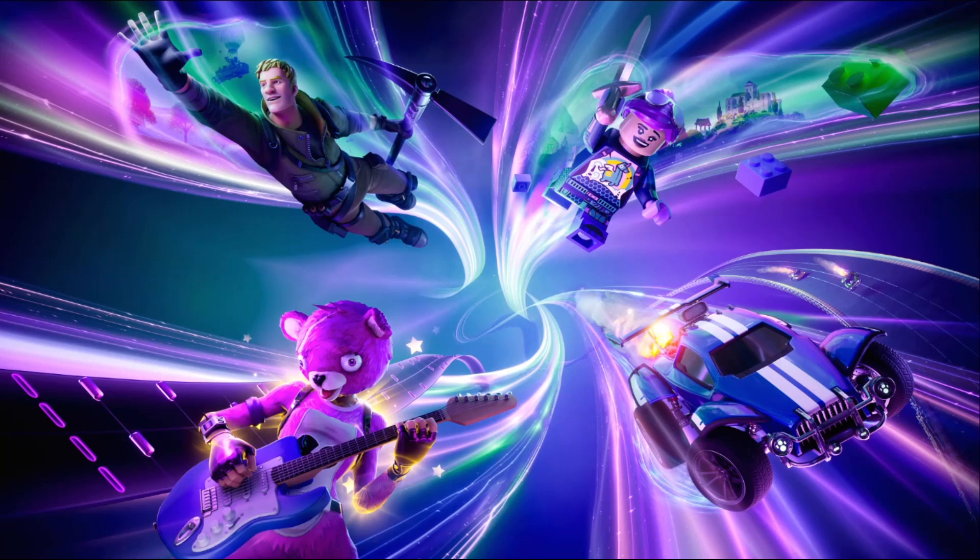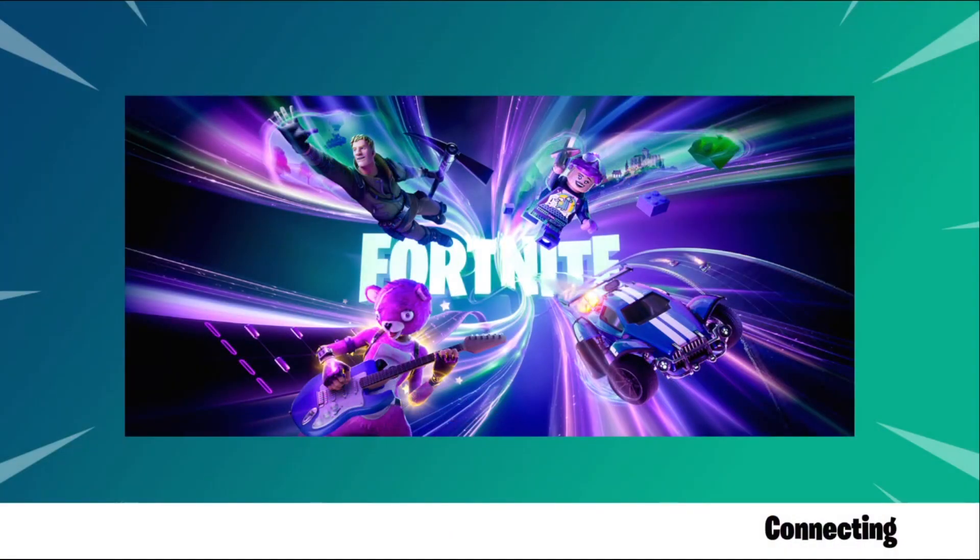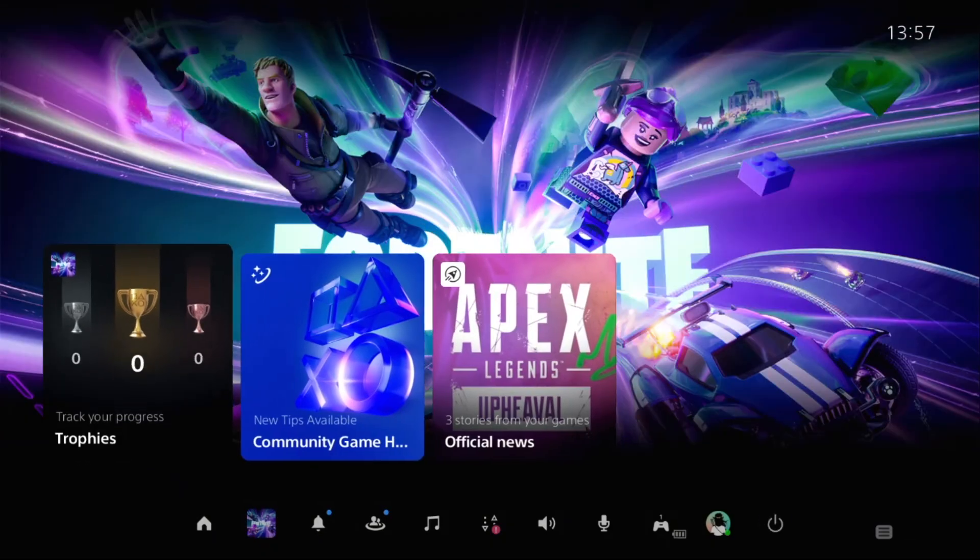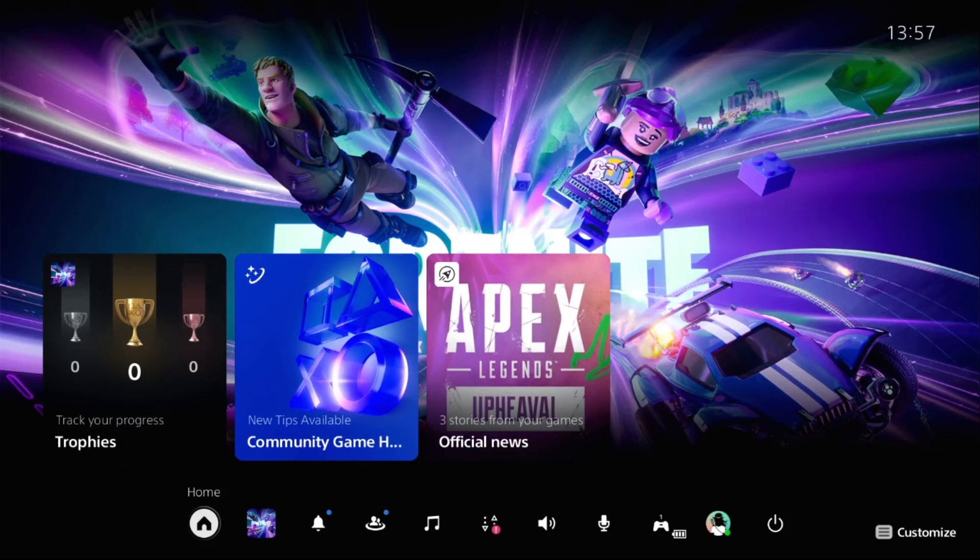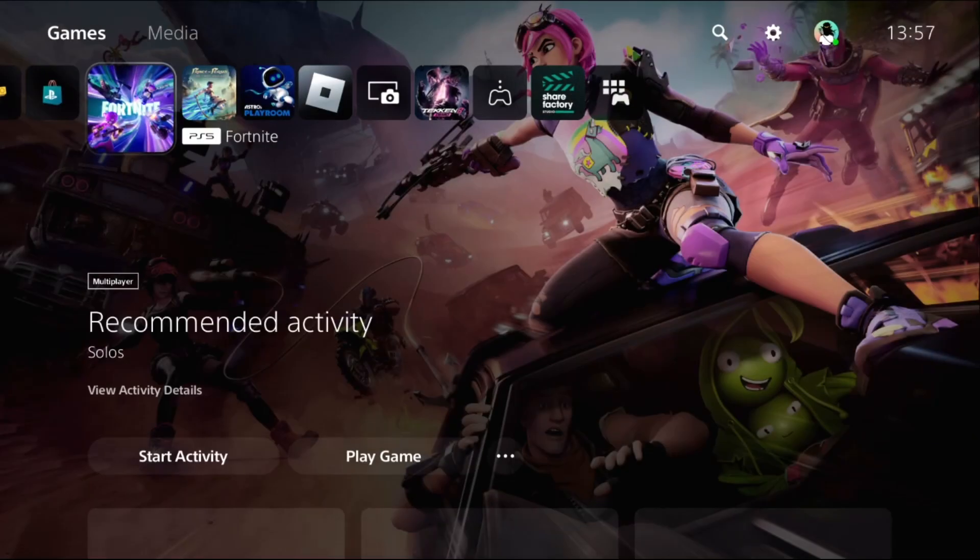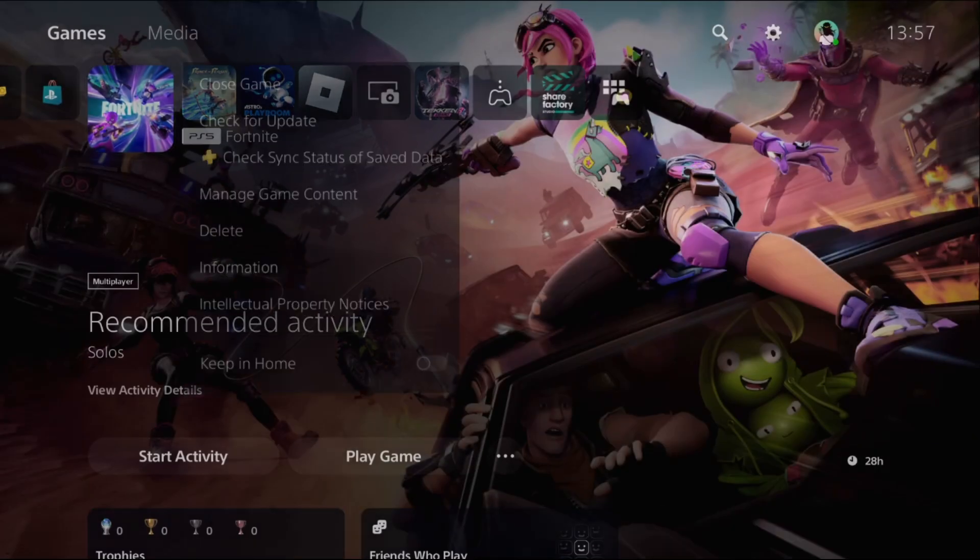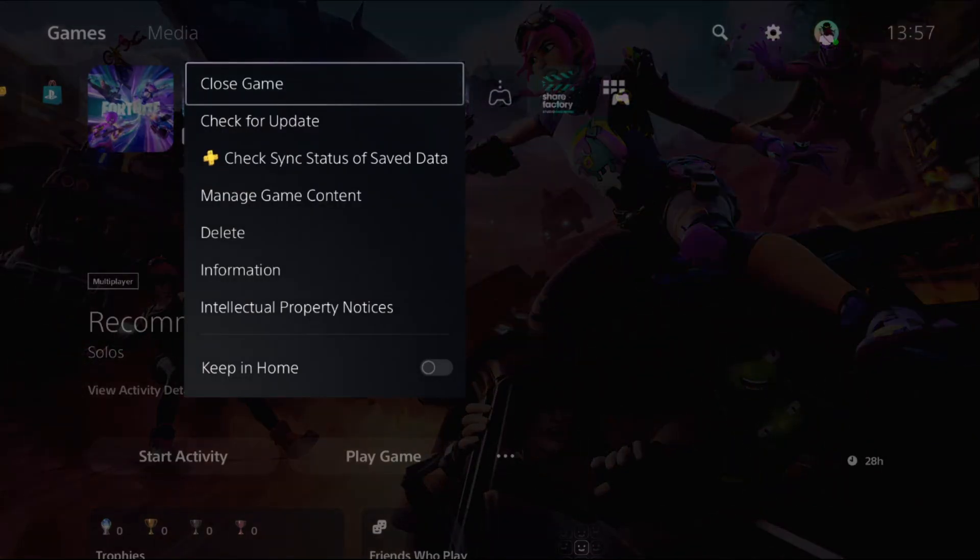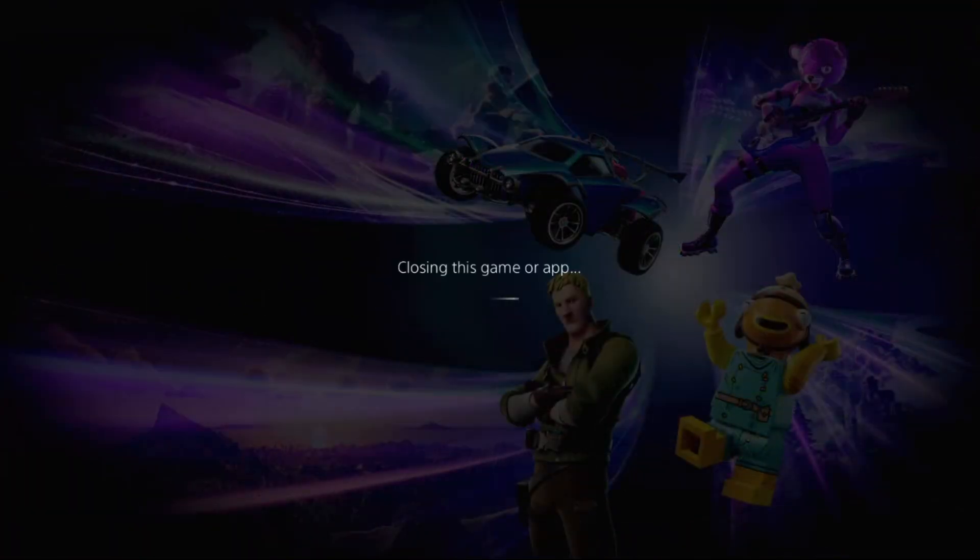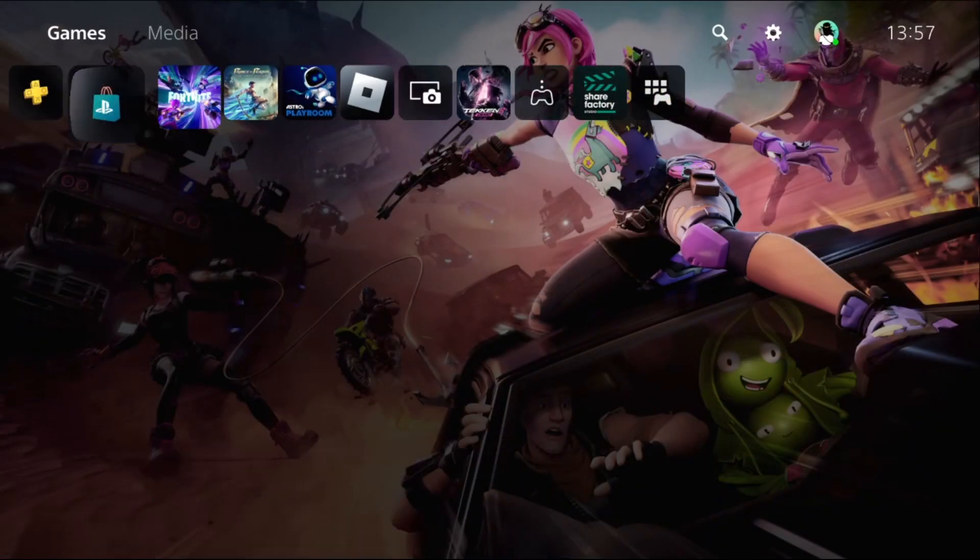Hey guys, I will show you how to remove input delay in Fortnite on PS5. In the first step, we need to go to home, press the option button on the game, and select close game. Similarly, you need to close all the games and apps from the PS5.